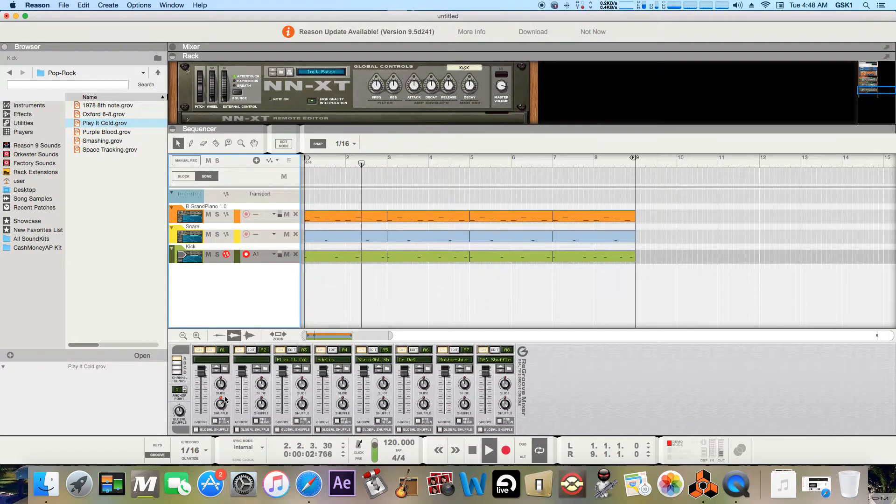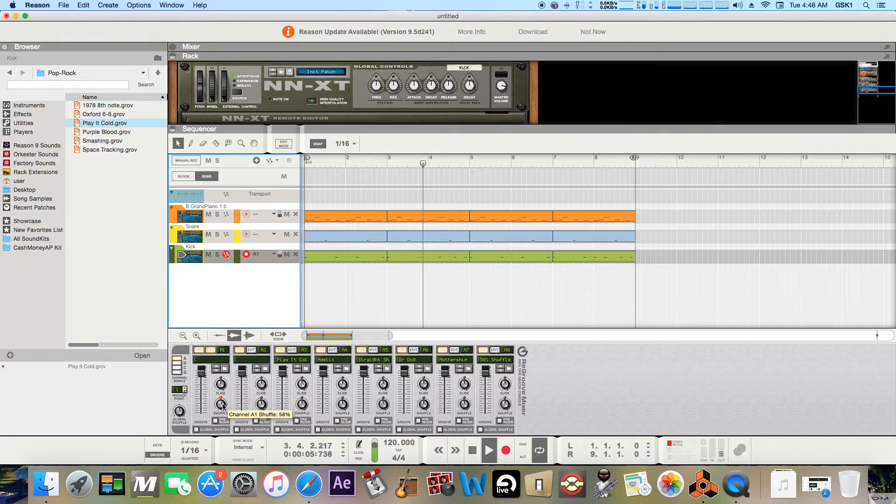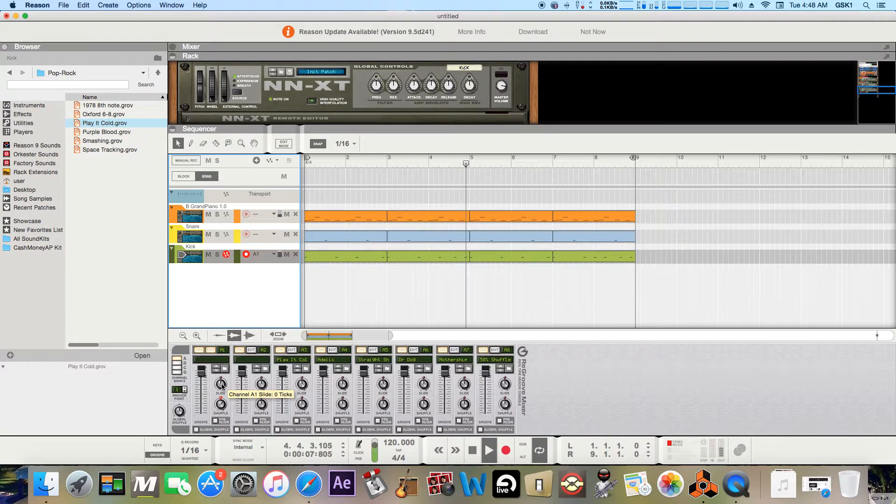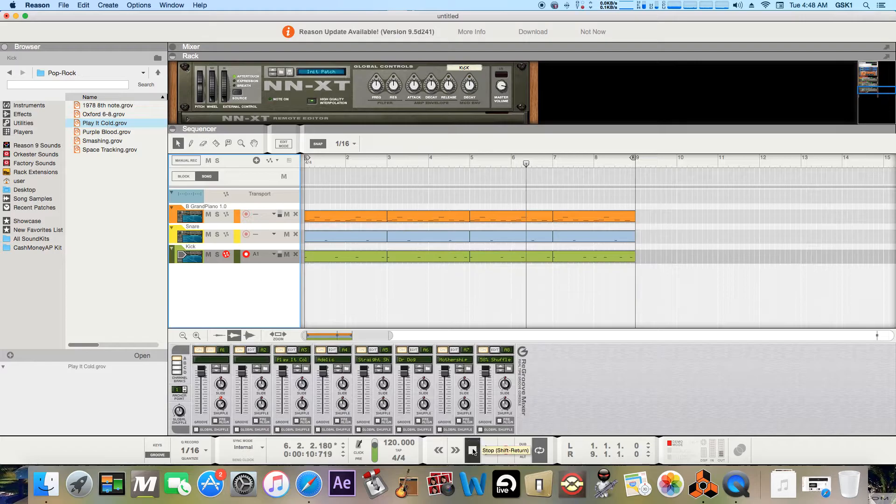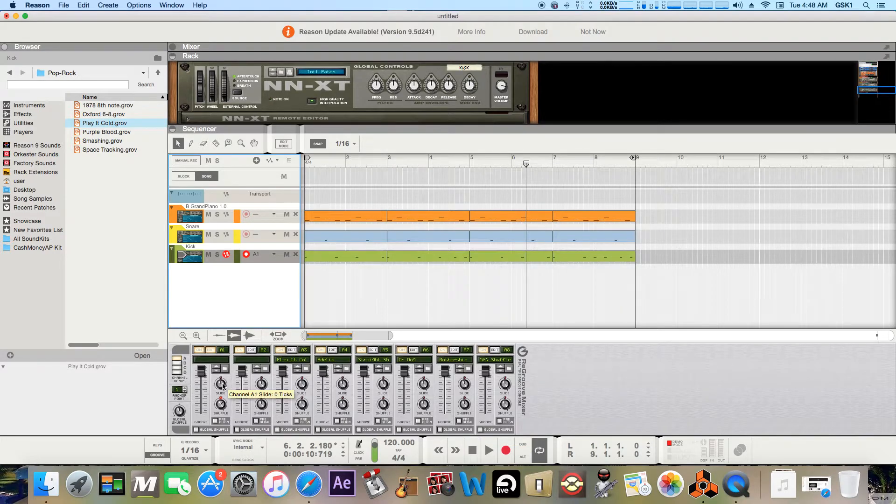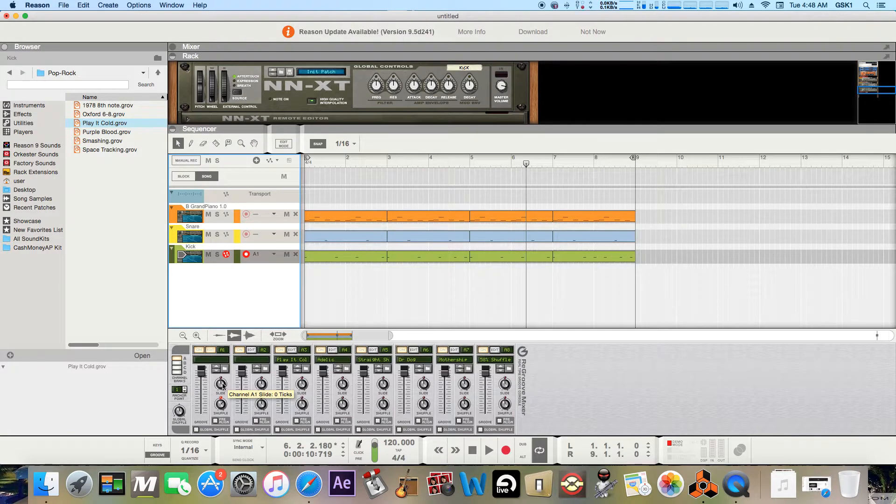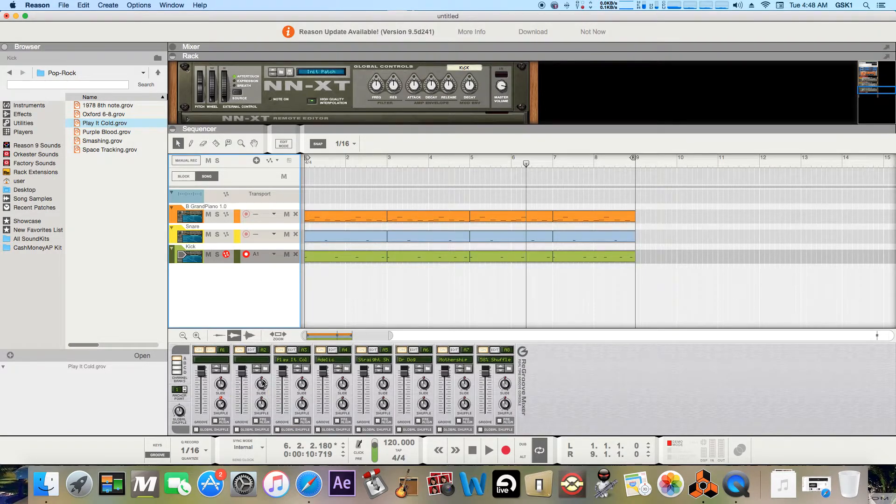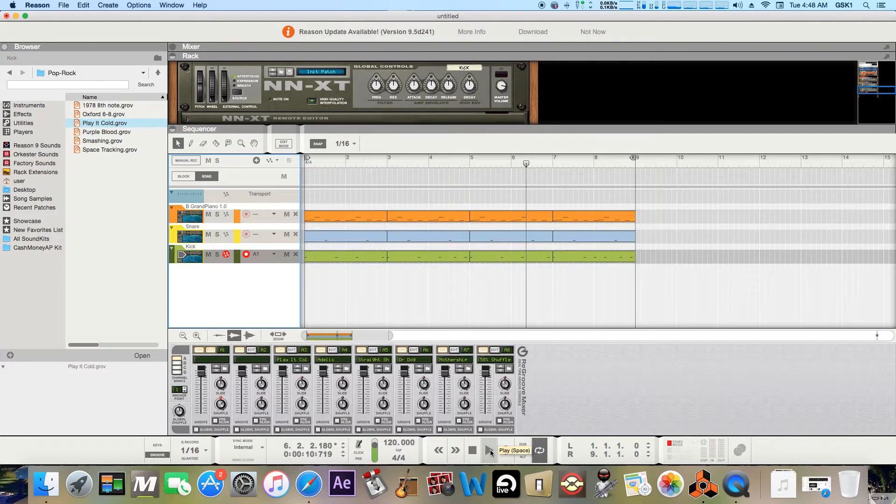And also if you wanted, you can play with the slide. What the slide does is either brings it before or after the main hit. So I'll just play it and let you kind of hear.